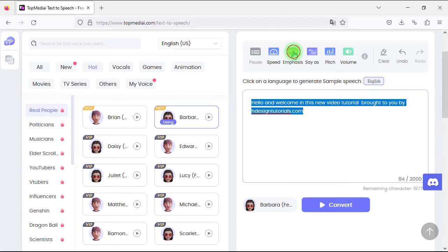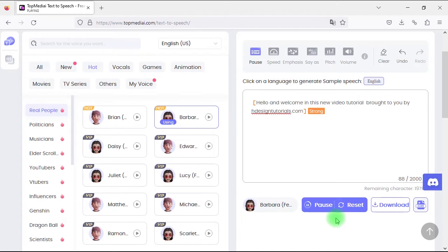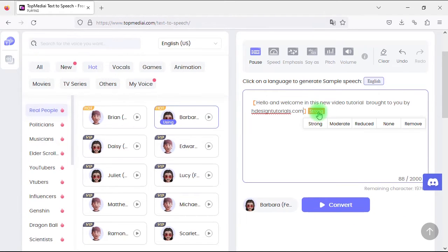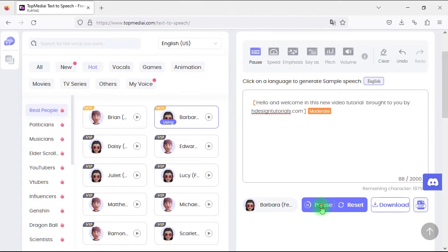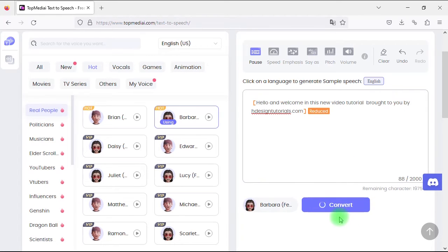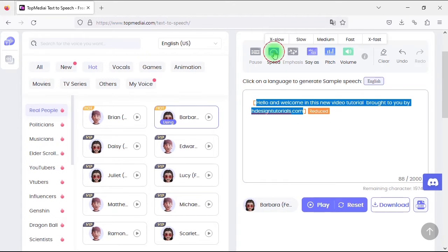We can also change the emphasis of the voice. Let's set it to strong and take a listen — then change it to moderate to check the difference, and finally set it to reduced and take a listen. You can hear the clear difference in emphasis levels between strong, moderate, and reduced. We can also select the text and insert a second parameter at the same time.